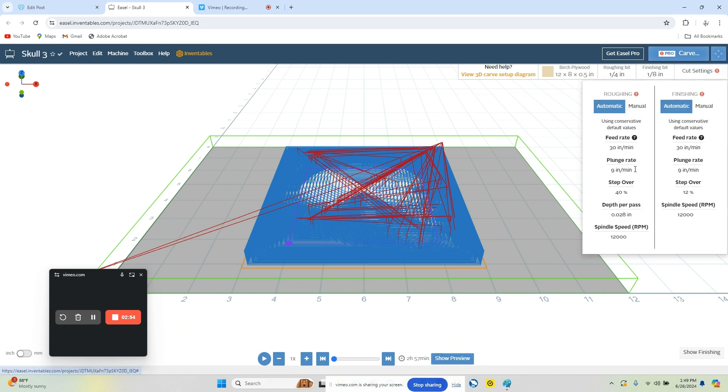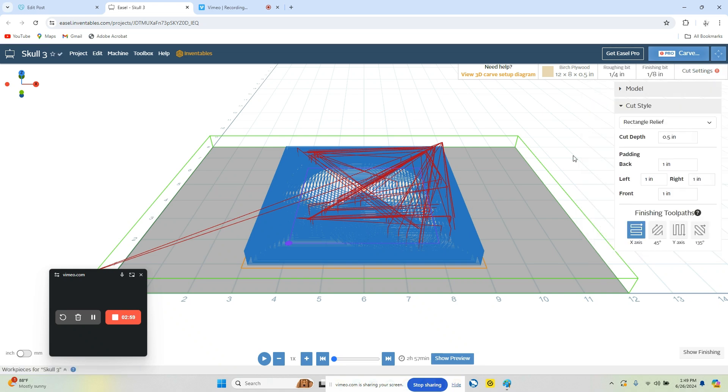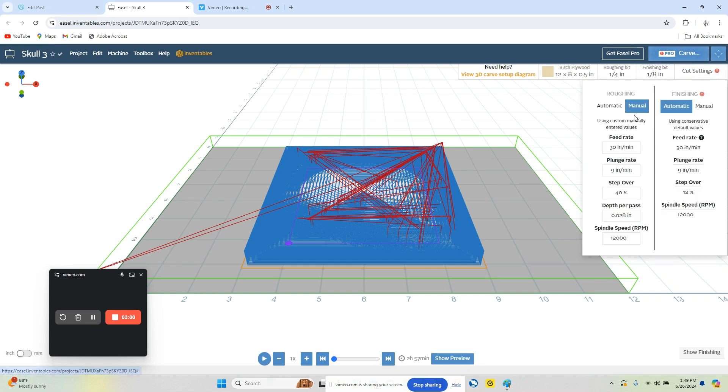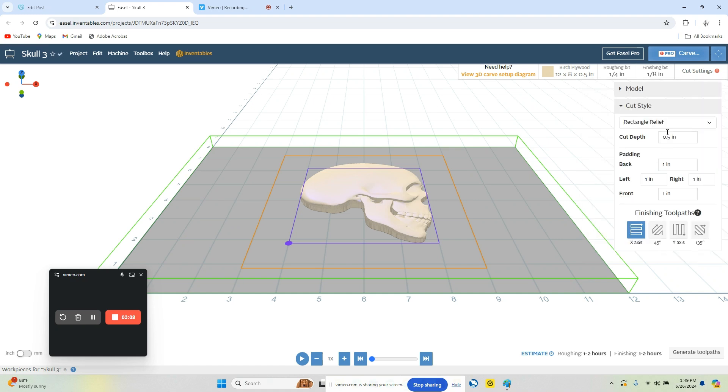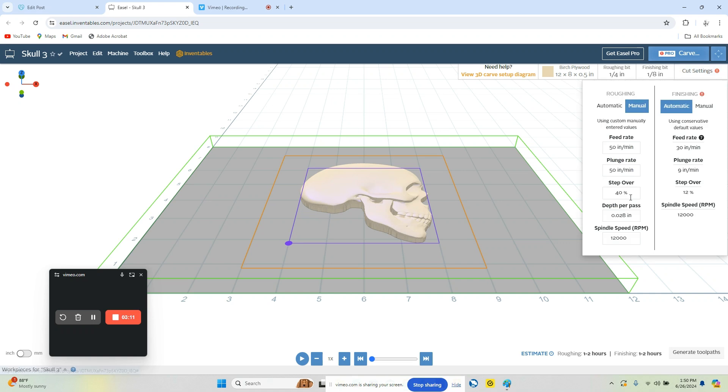I'm sorry, let's go to our cut settings on our roughing. We're going to go to manual. We're going to set this to 50 and 50. Step over, this is fine. And then really, for the depth of the cut, it's going to depend on the material. But let's just set this to 125.